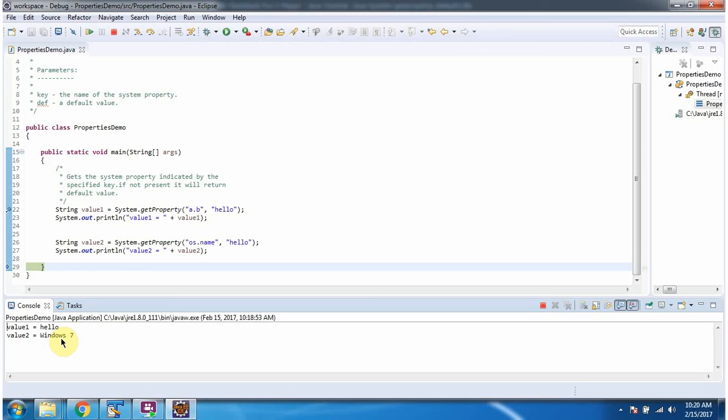And this is about the getProperty method of System class which accepts key and default value. Thanks for watching.